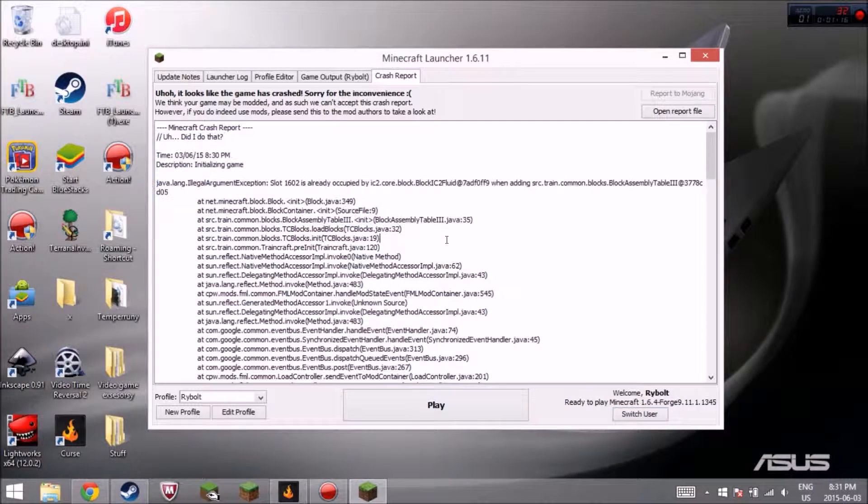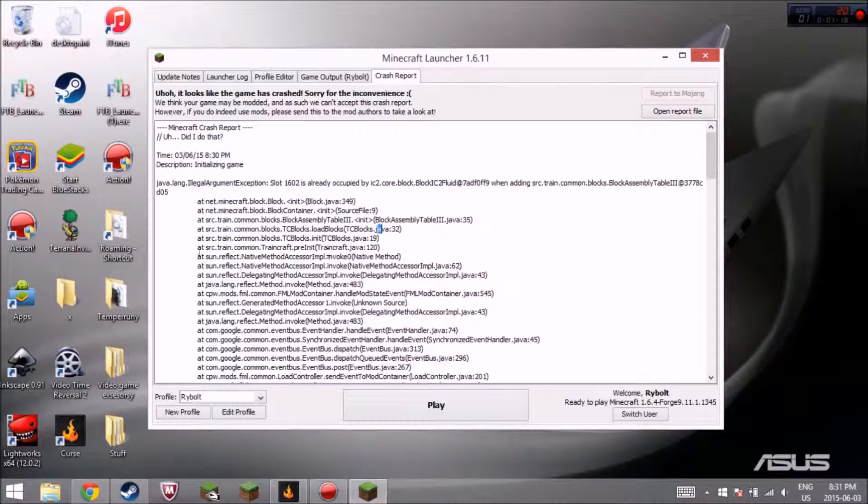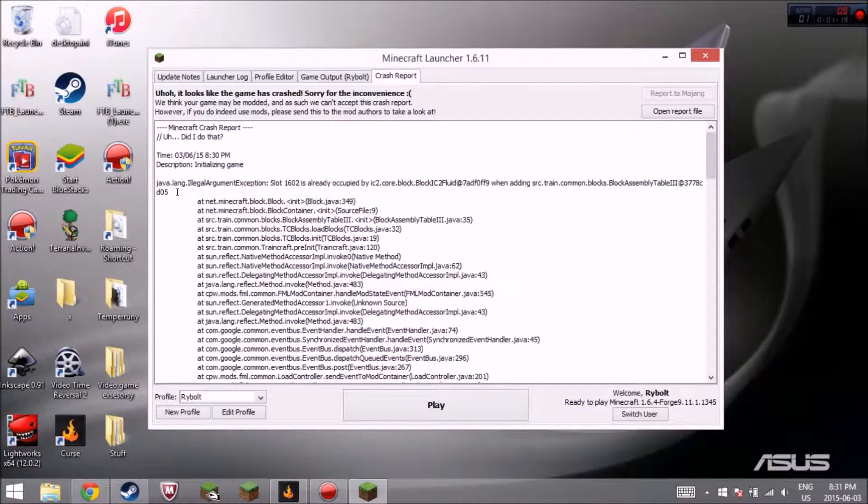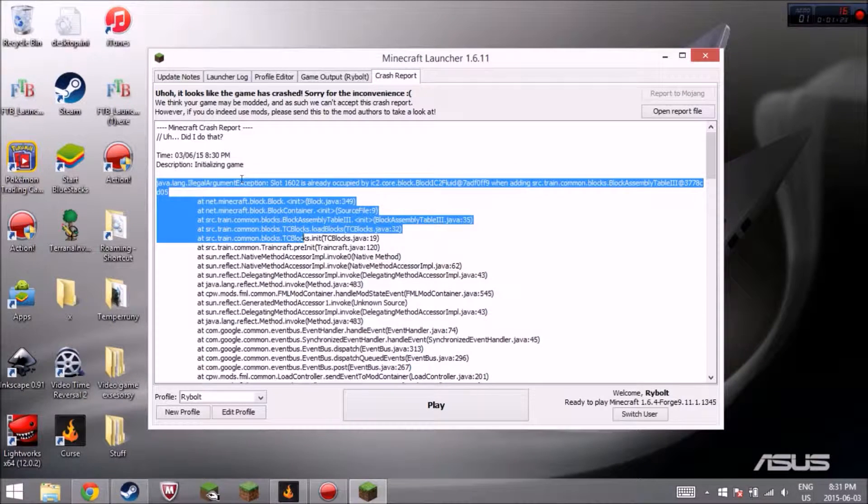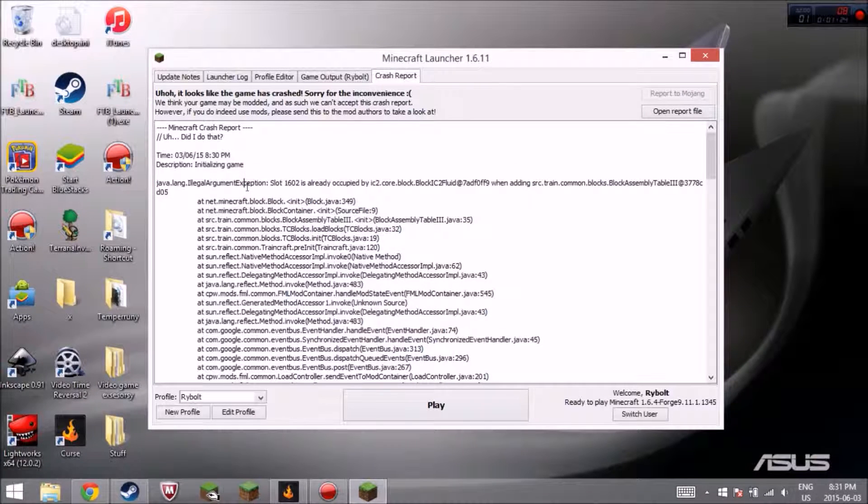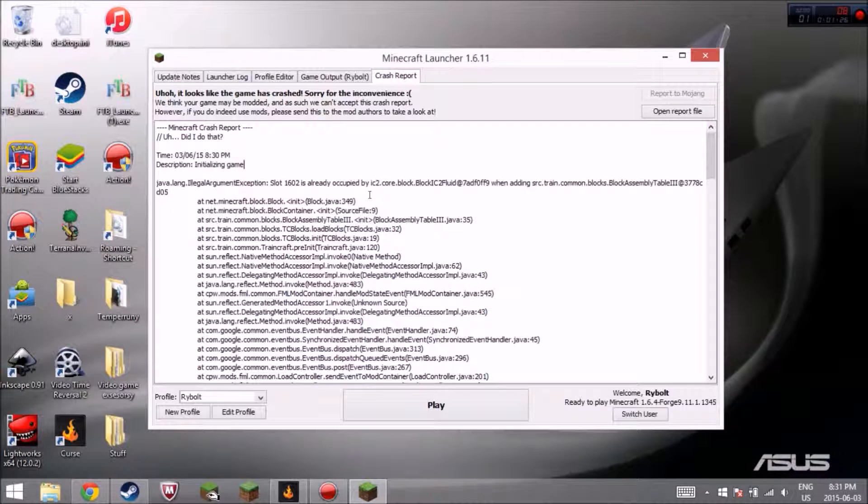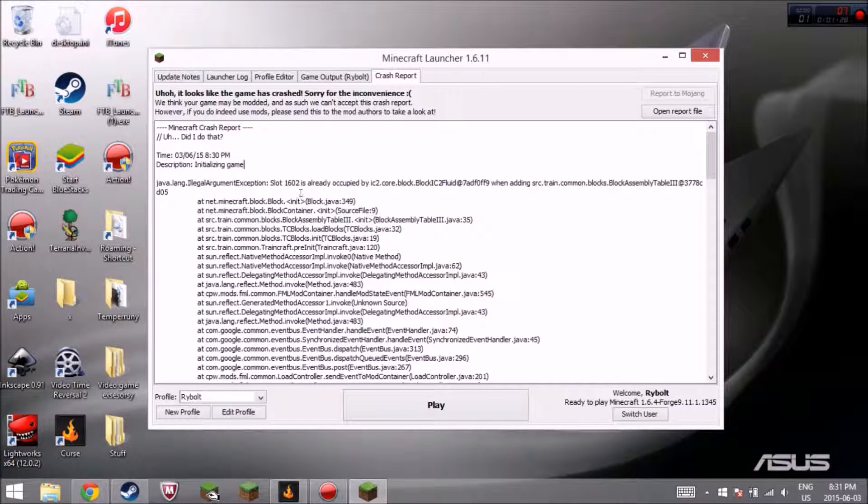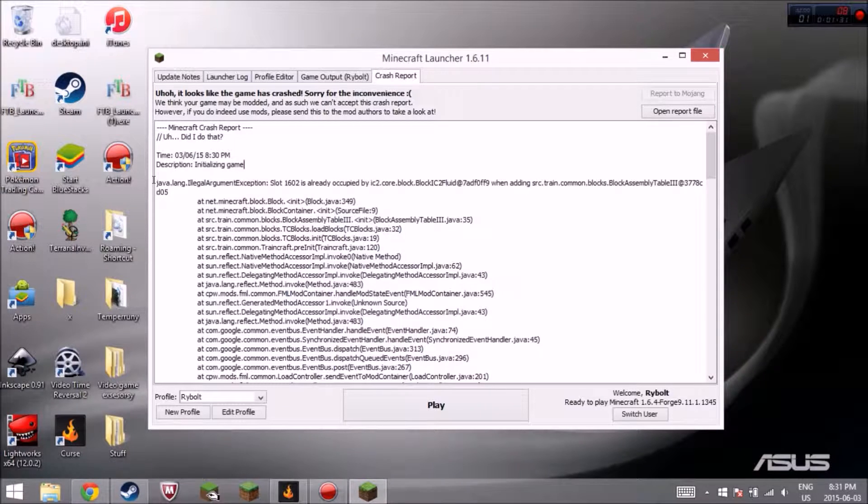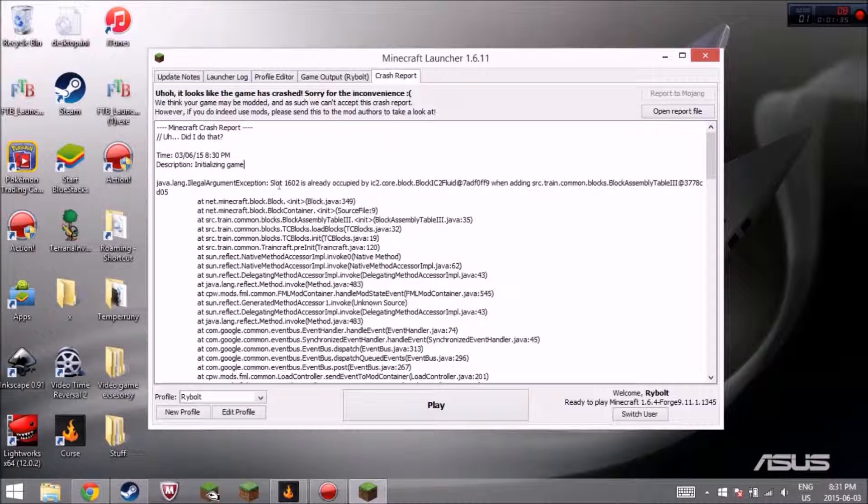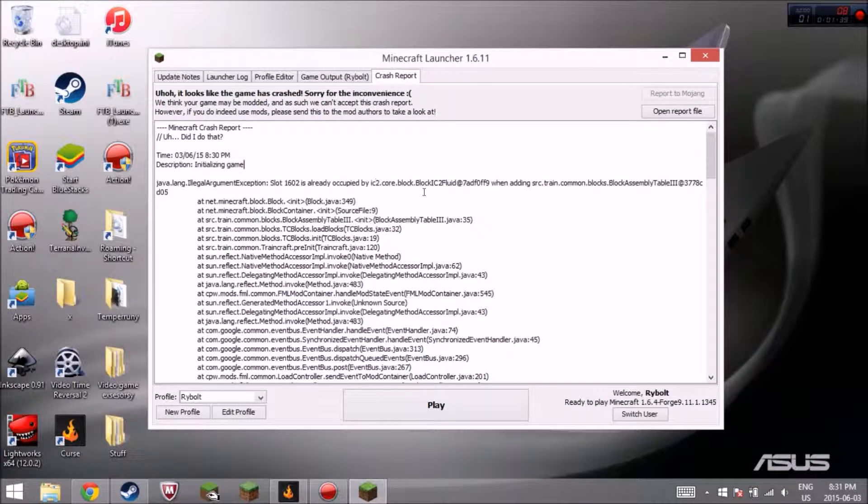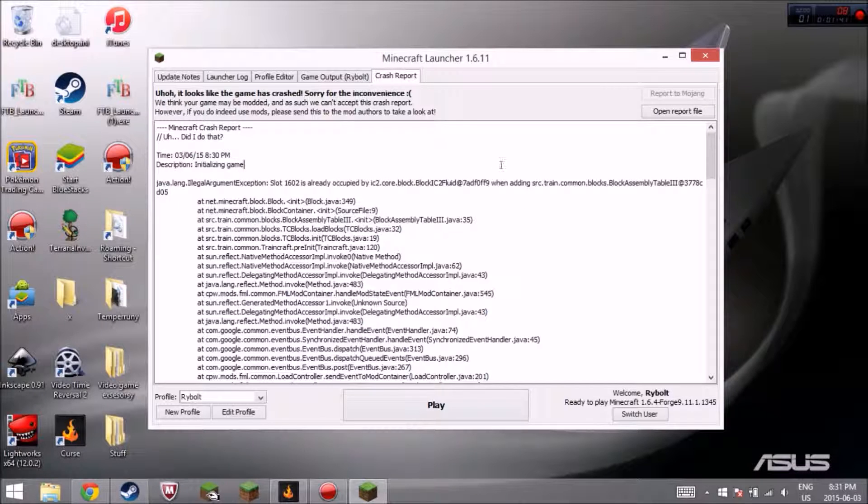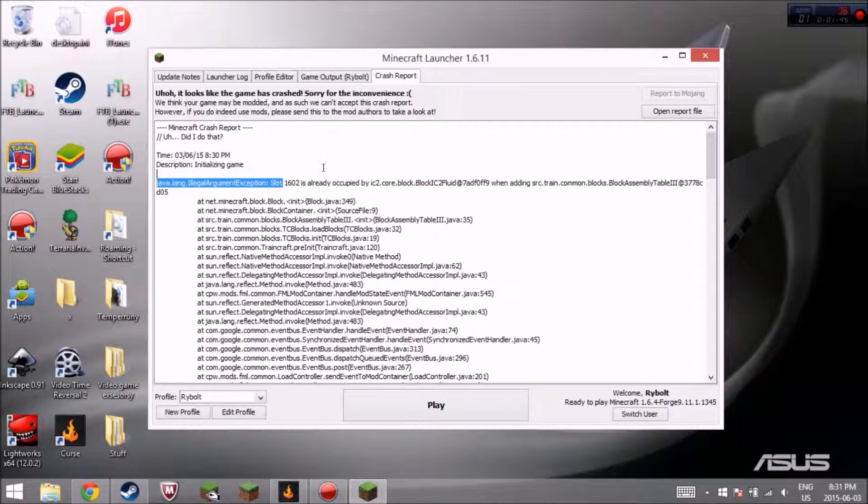Anyway, it's right there. So you get your crash report, and you're like, what happened? And most people, they're just like, I know how to read, I don't know how to read code. So I didn't know how to read code either. But this is pretty easy to say. Right here, you got Java Legal Argument, slot 16,002. It's already occupied by IC2 block, blah blah blah, when IC train. So different things. So this slot's already taken. You gotta change that.